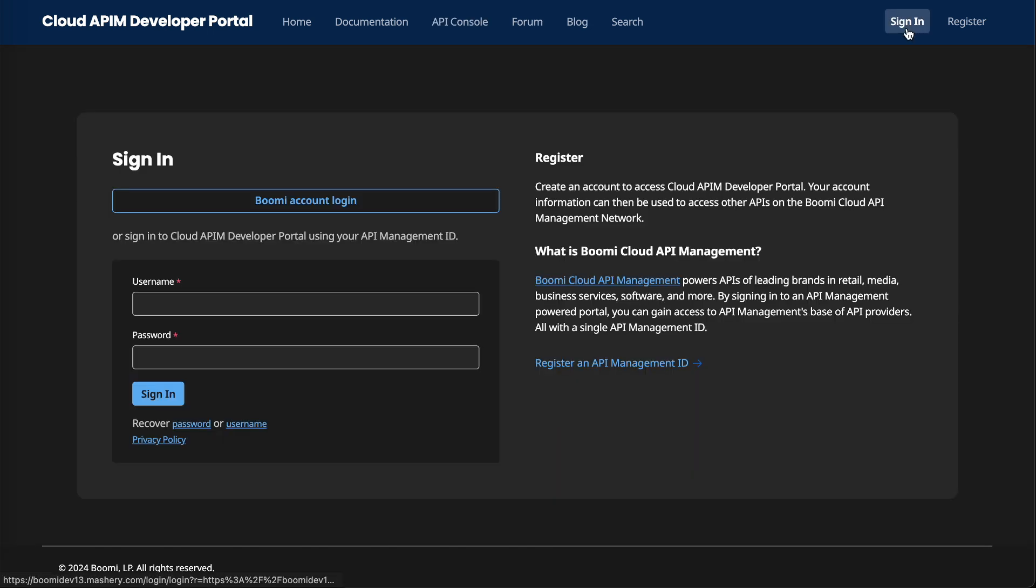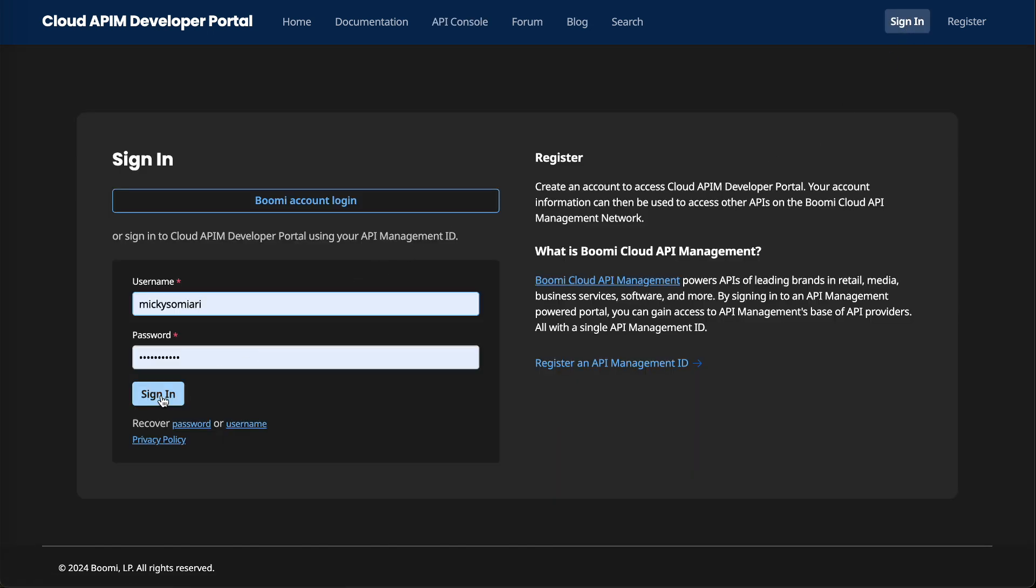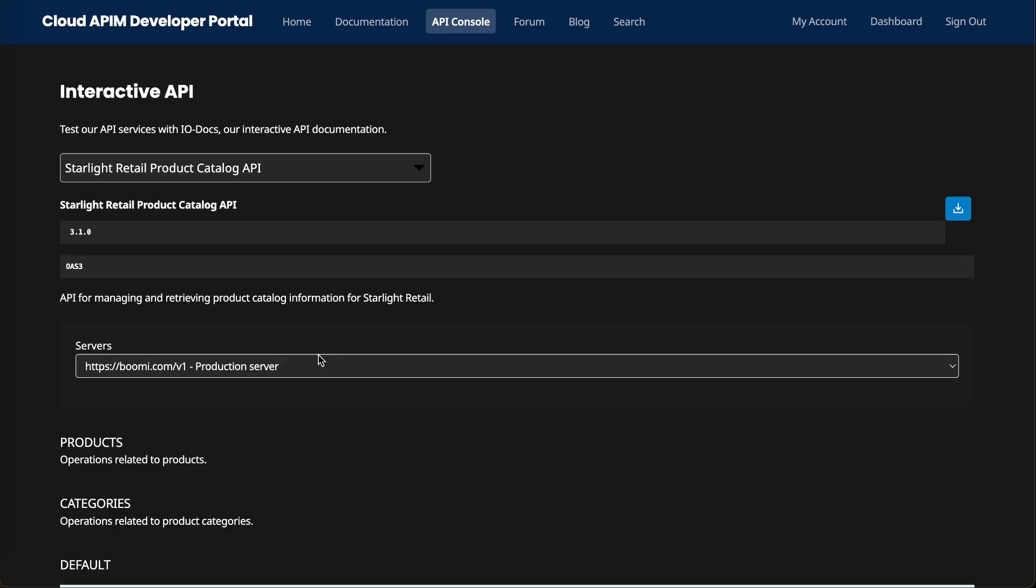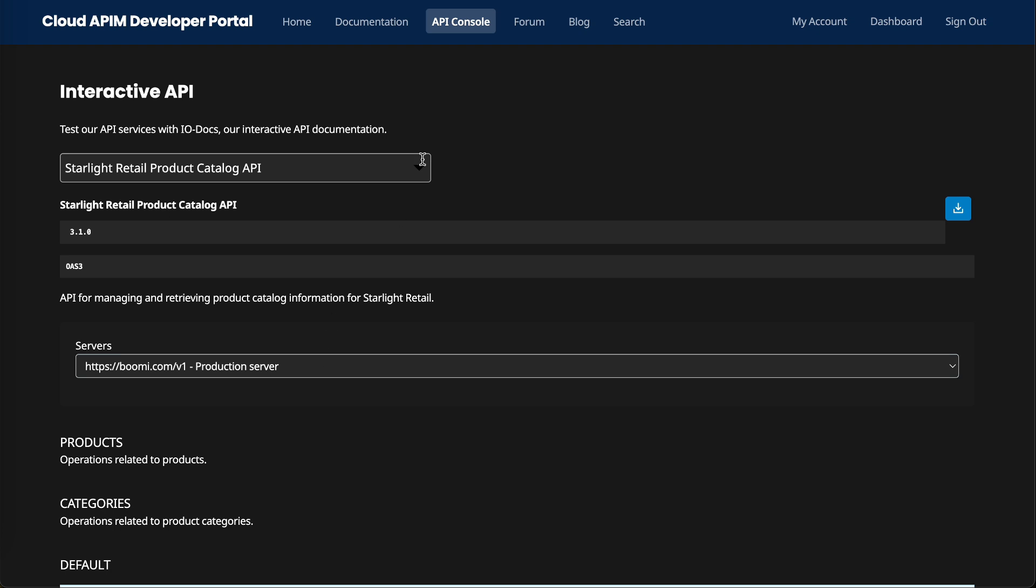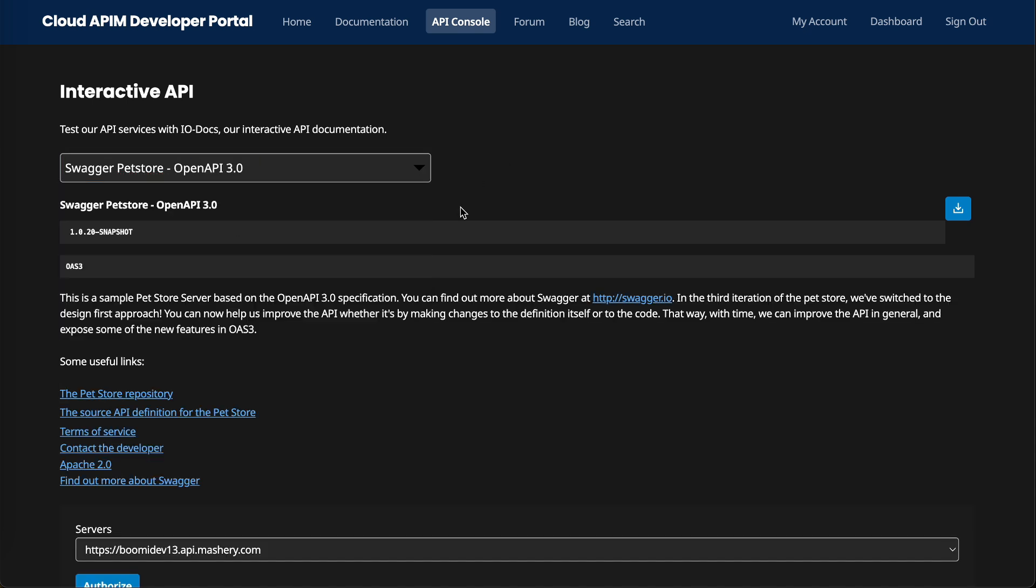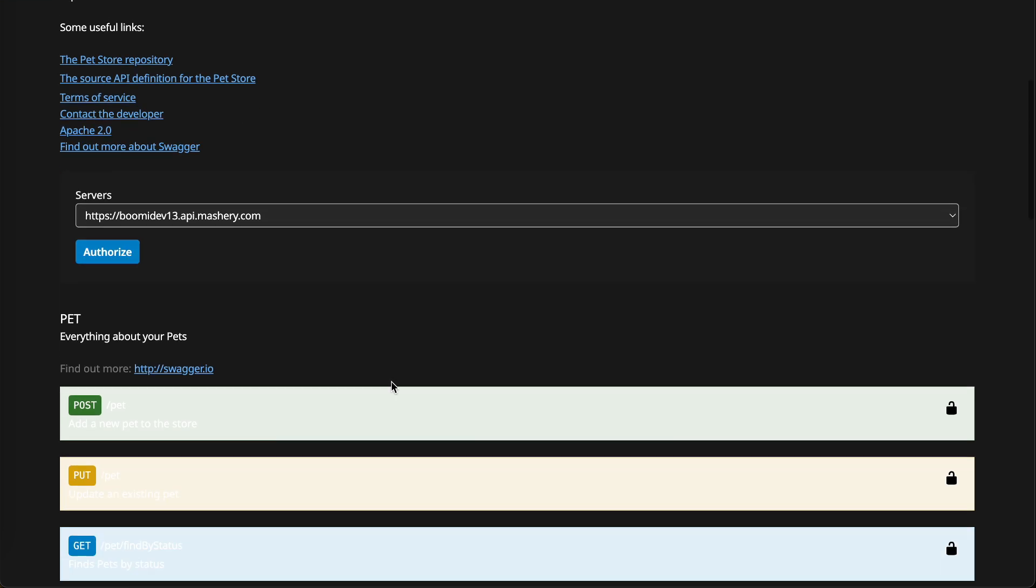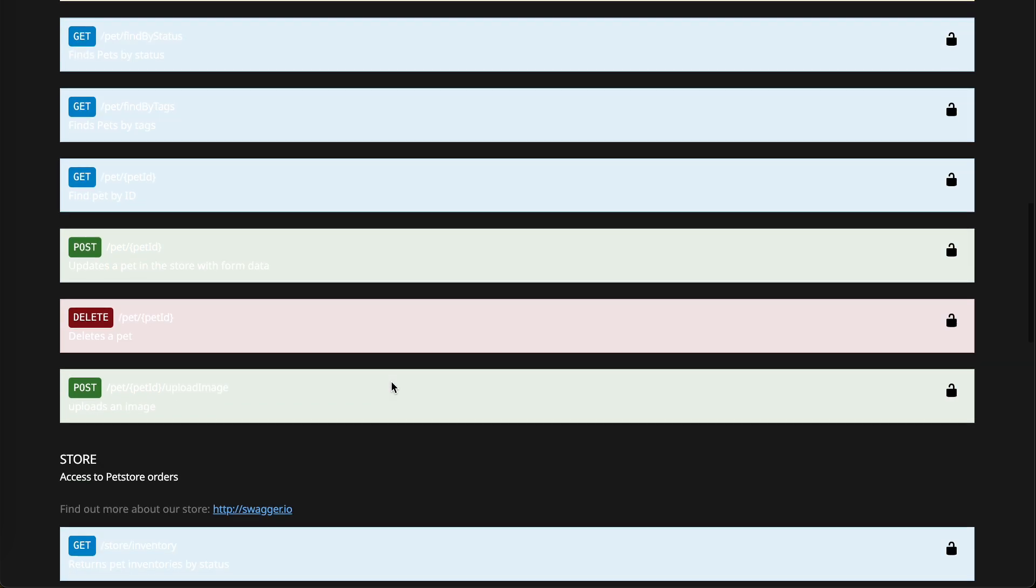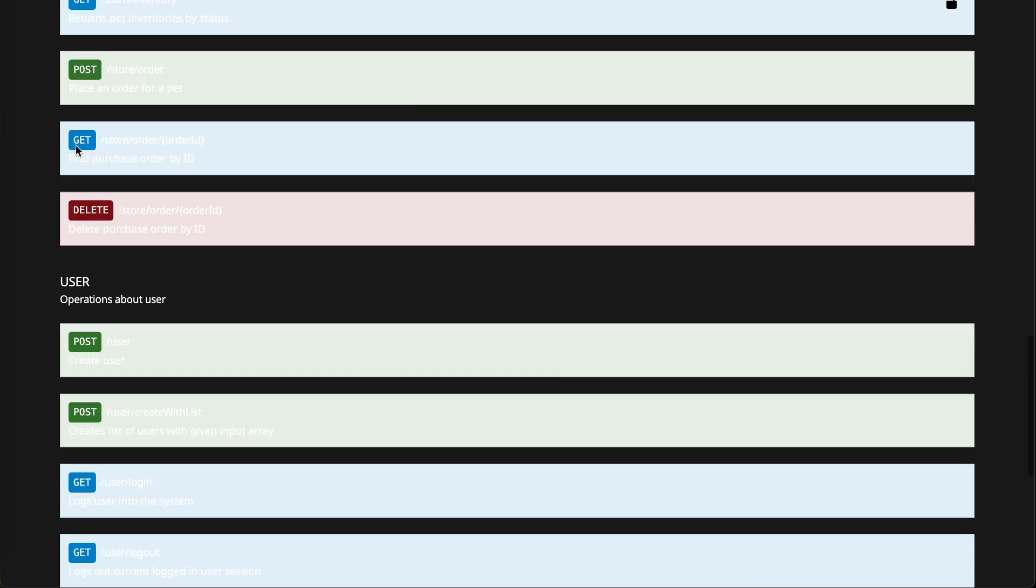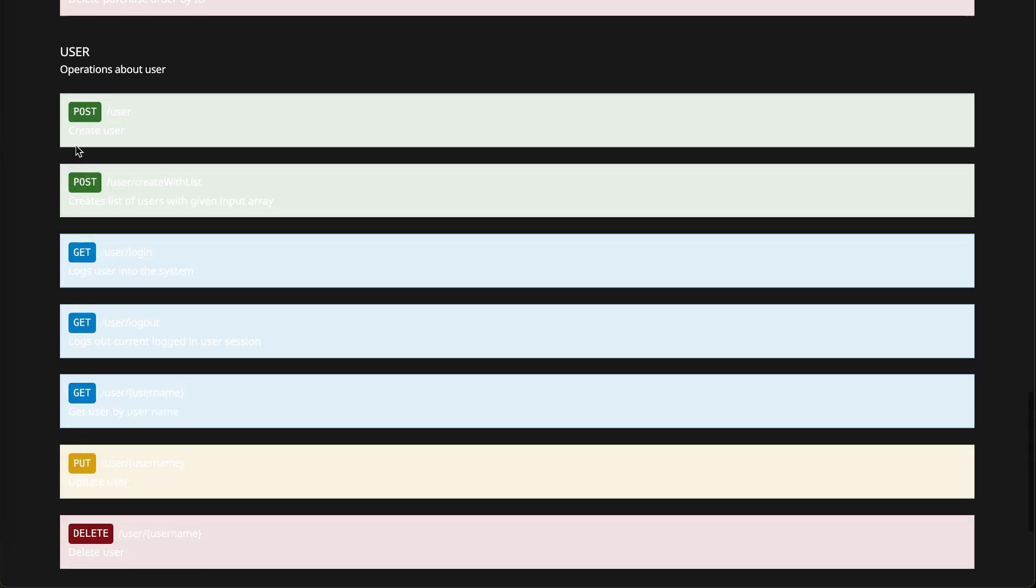If I go ahead and sign in, we can see now when I try to go to the API console, I'm given options for those two API packages that I created. This interactive API documentation lets us see what all the endpoints are, and then the methods that we have available to us.